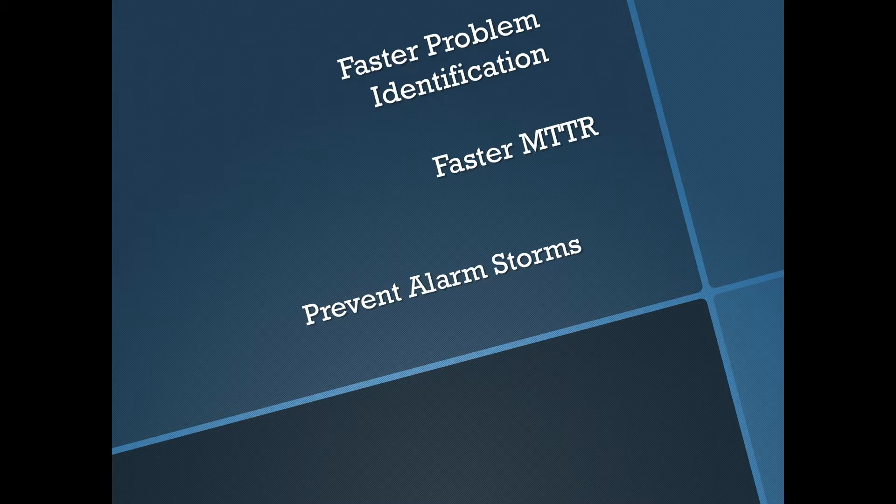So faster problem identification, which leads inevitably to faster MTTR or mean time to recovery. The faster we can identify the problem, the faster we can recover from it and get our business back up and operating normally.